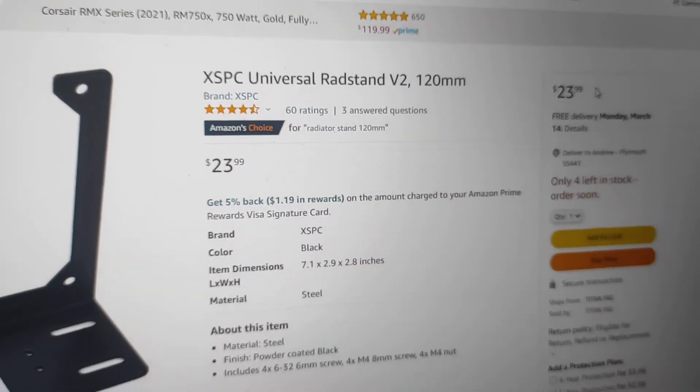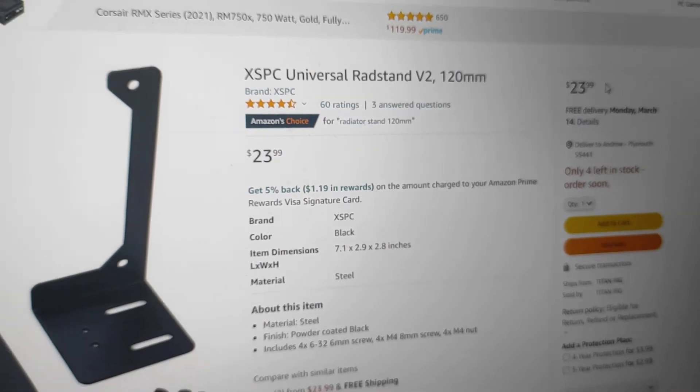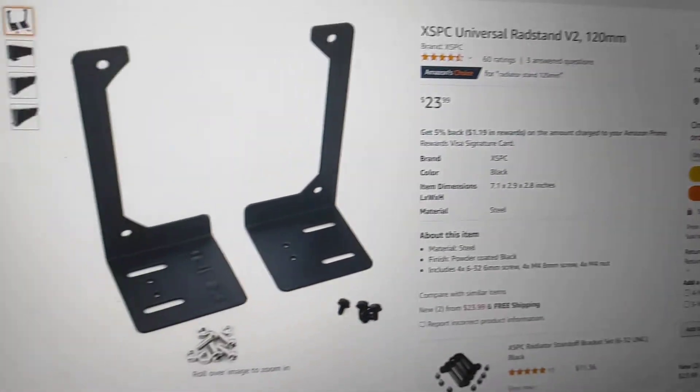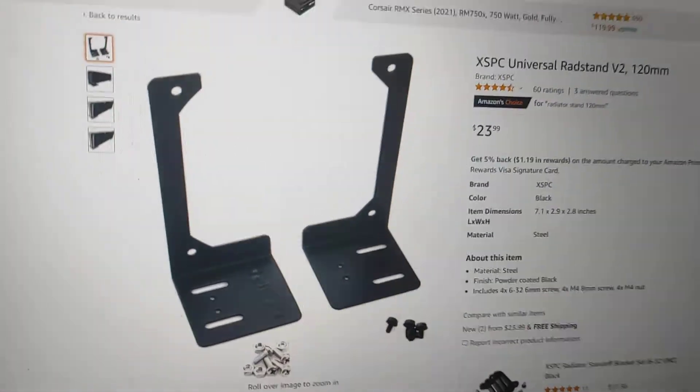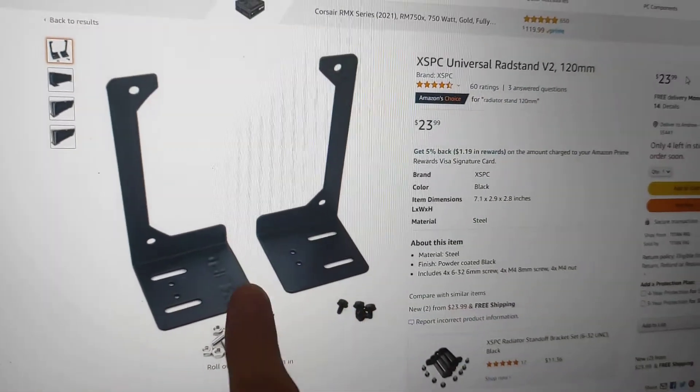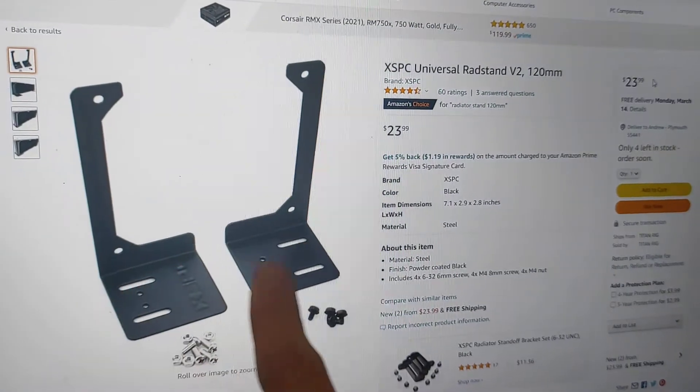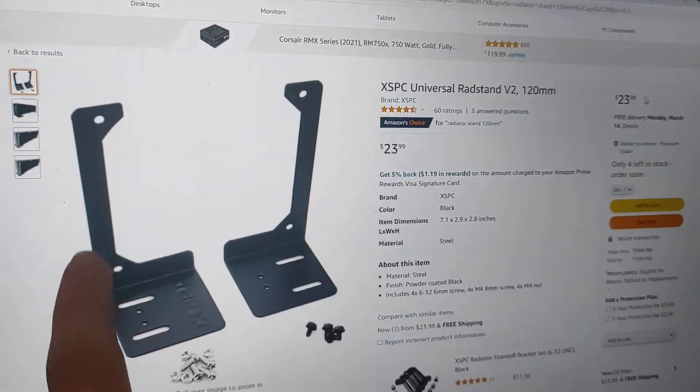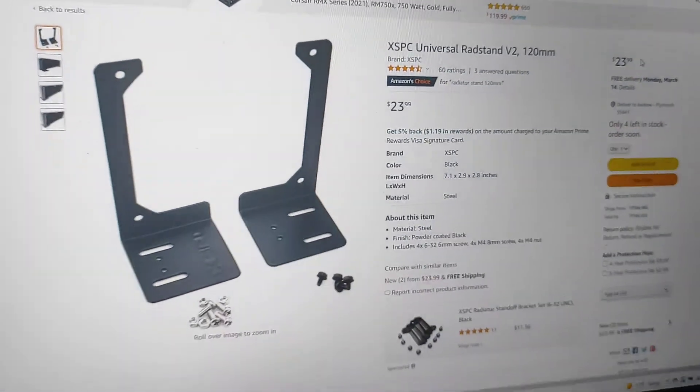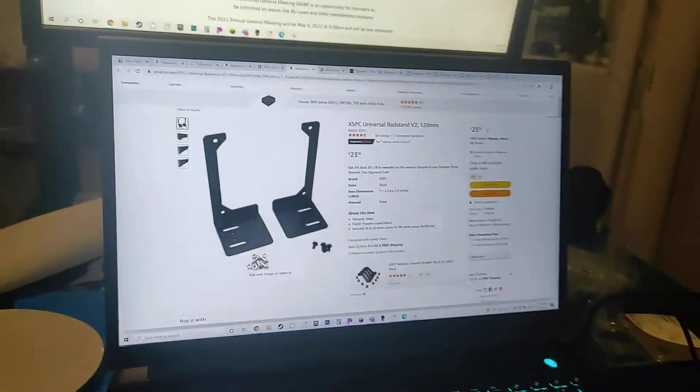XSPC Universal Rad Stand 120 millimeters. See these holes on the bottom? See this 120 millimeter fan pattern here? Here's what we're going to try.